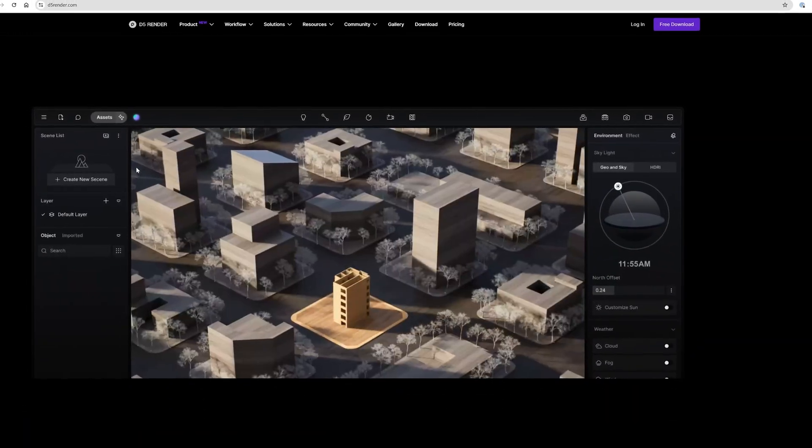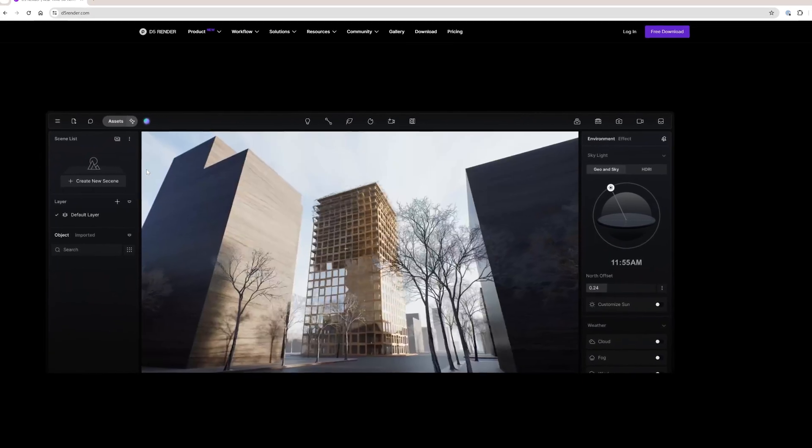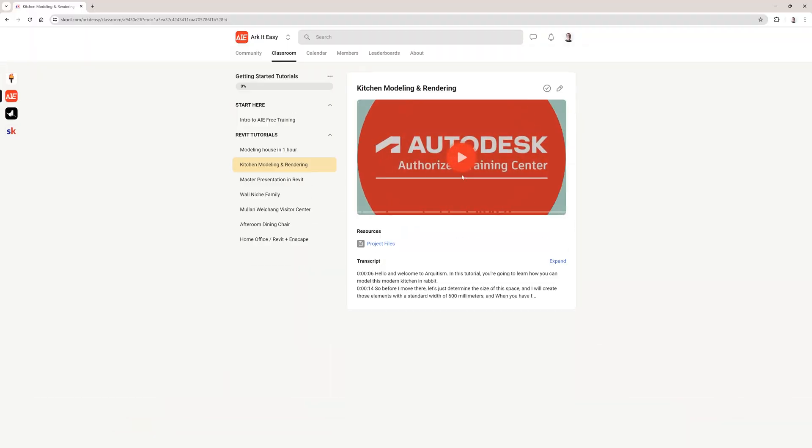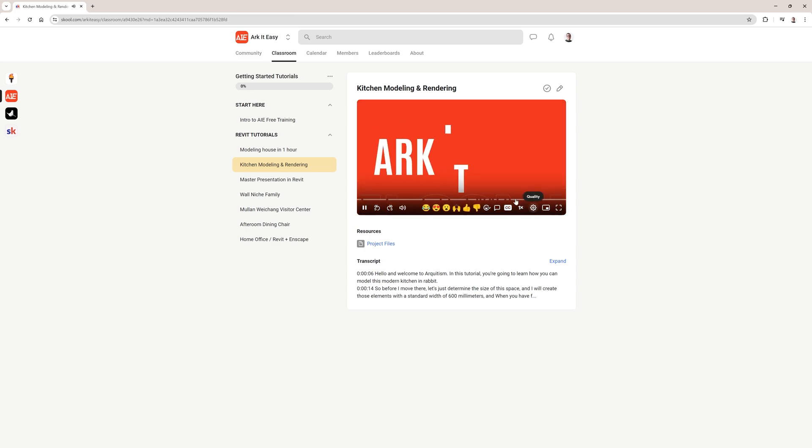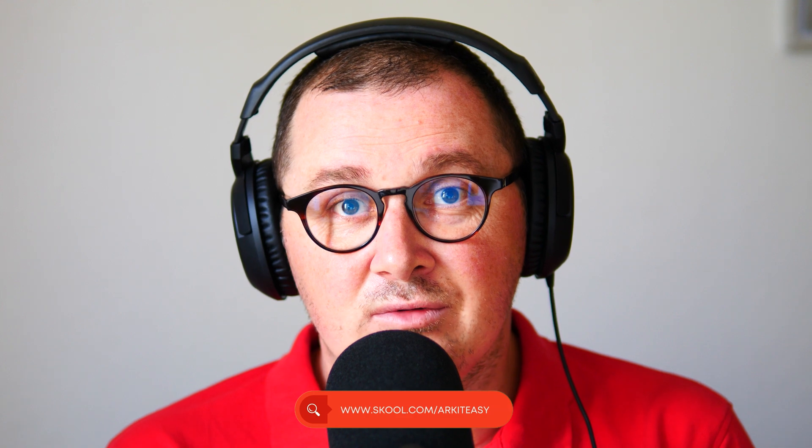If you don't have D5 render installed yet, no worries. You can download it for free from a link in the video description. And if you are new to Revit, we got you covered with over 4 hours of free Revit training available on our platform, and you can find the link in the video description as well.